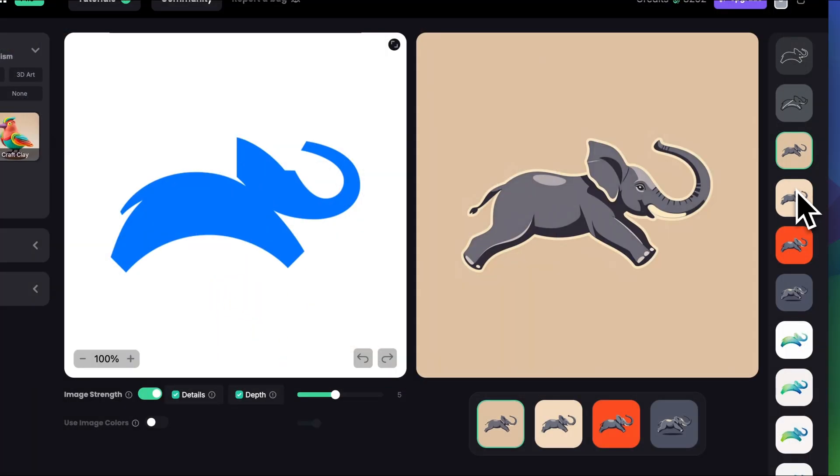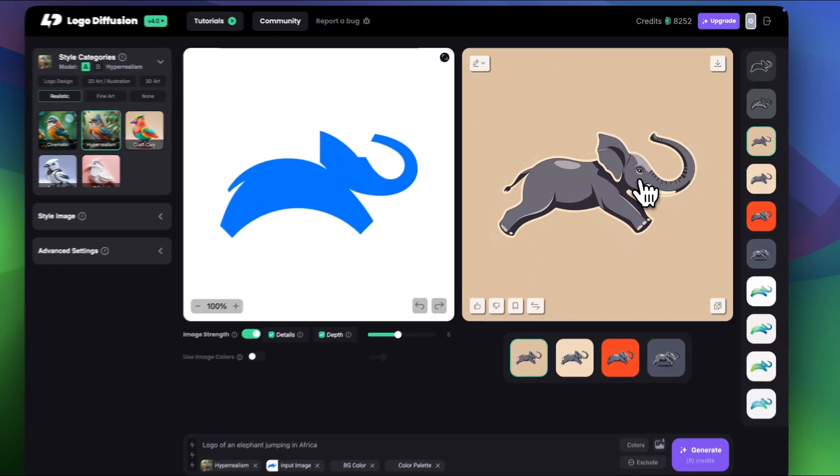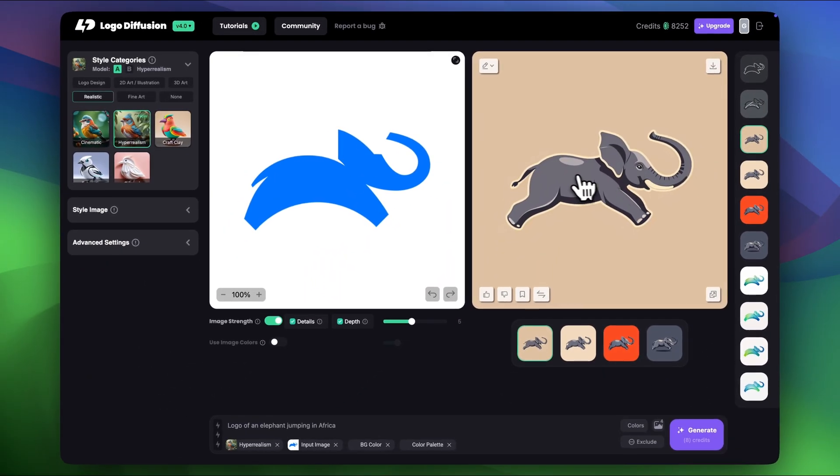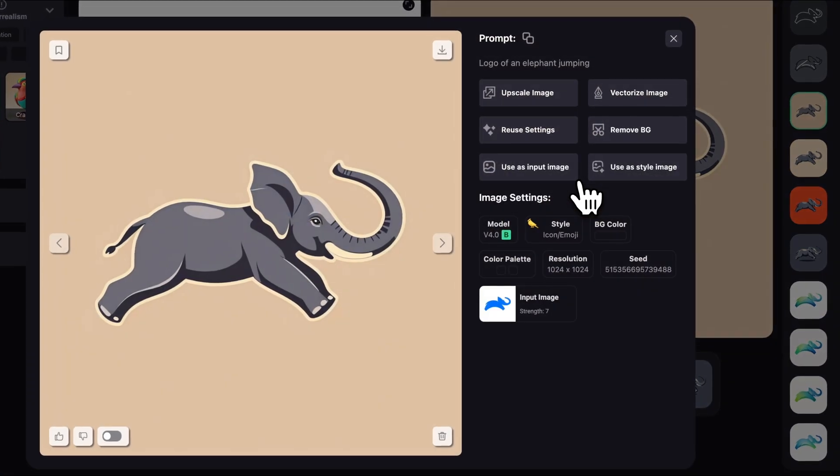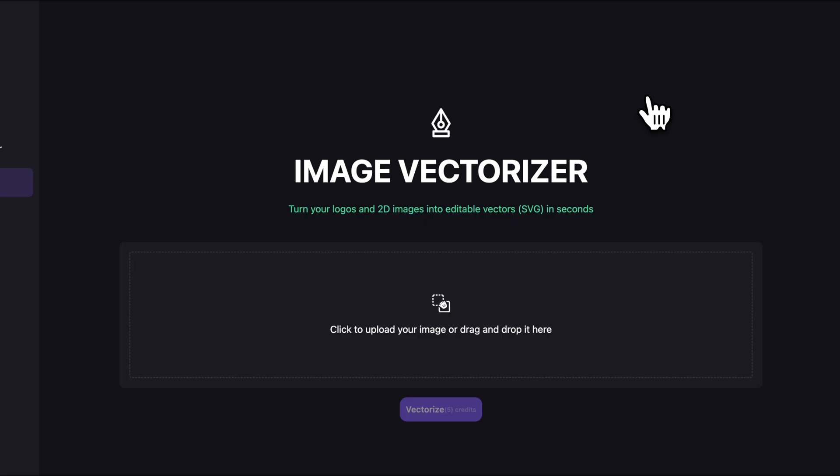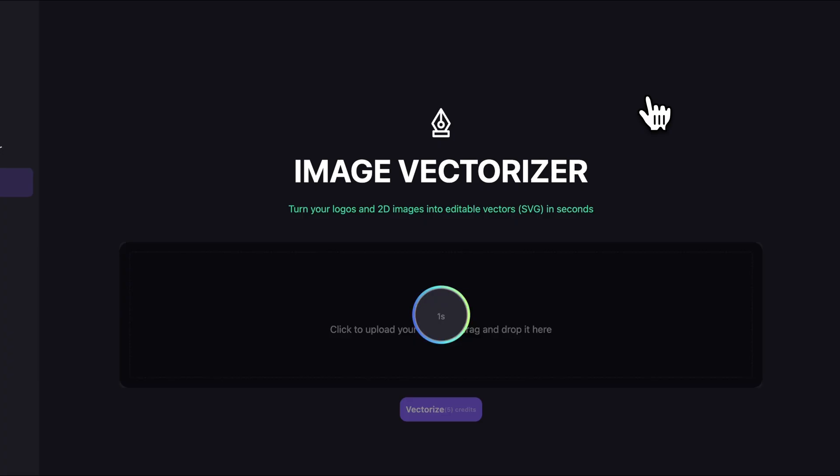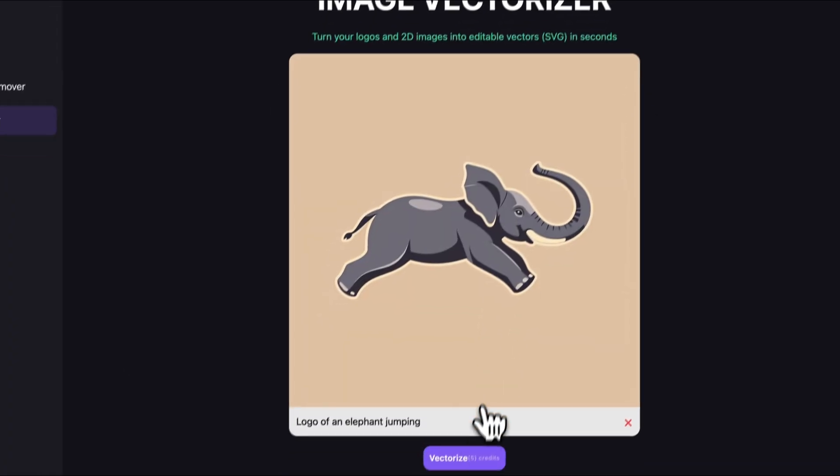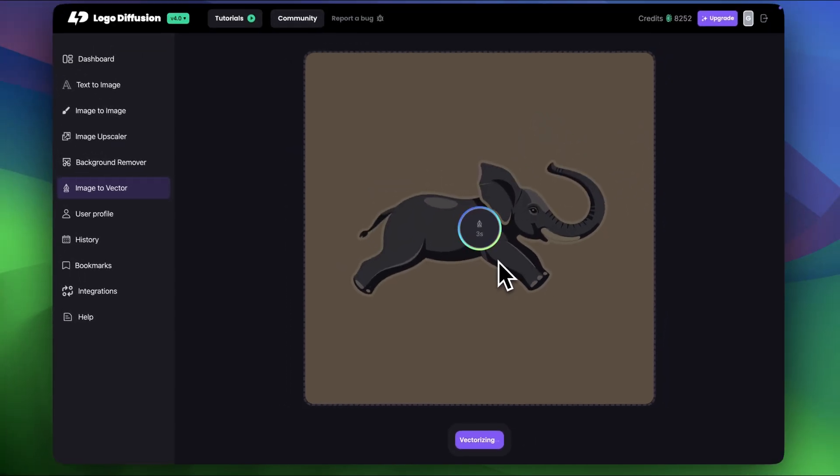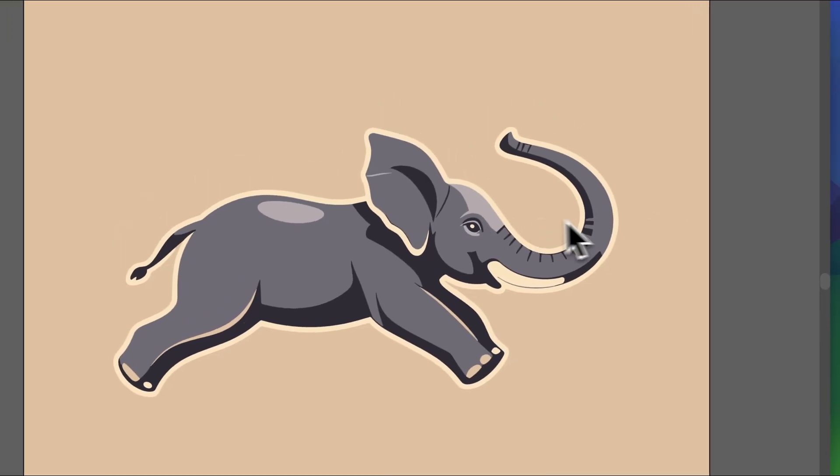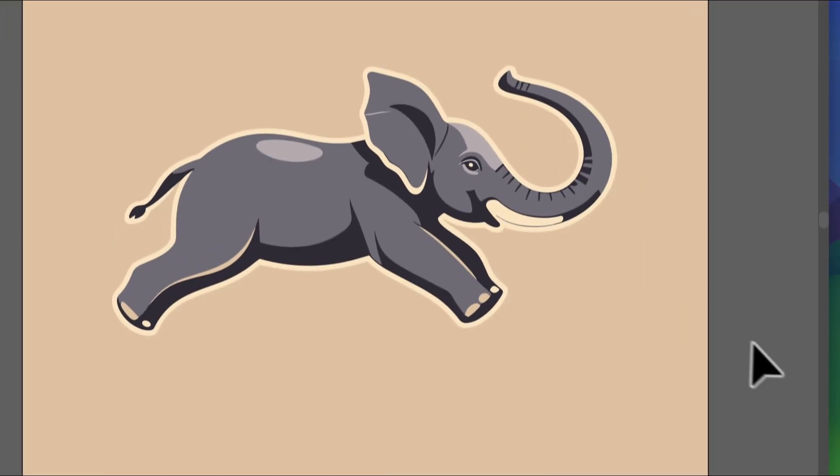Now before I finish the video I really want to vectorize one of the logos and show you how easy it is to work on them and maybe do your custom edits. So just click the image then click vectorize image click vectorize once again and here's the file in illustrator.